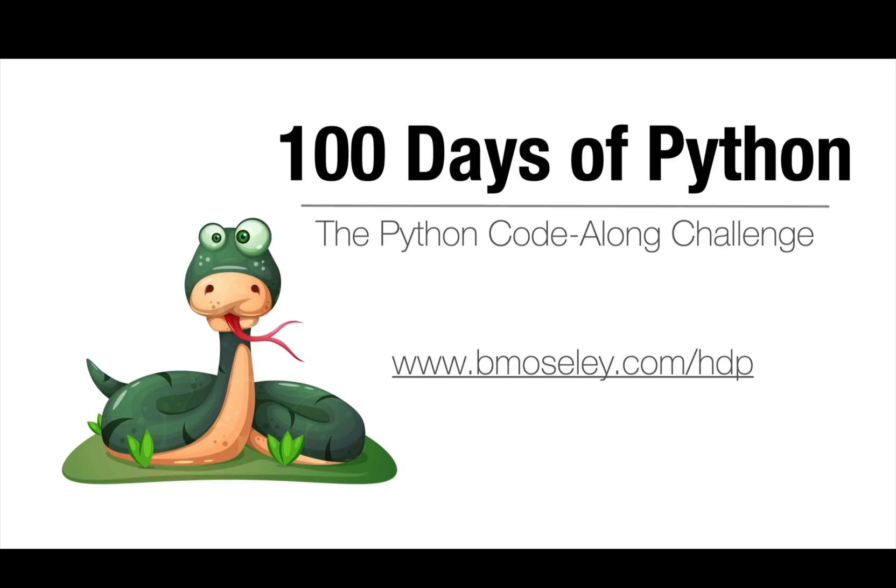Welcome to 100 Days of Python, the Python Code Along Challenge. I'm Bill Moseley, and if you want to find the entire listing of 100 Days of Python, you can find it at my website, www.bmosley.com slash hdp. Let's get started.